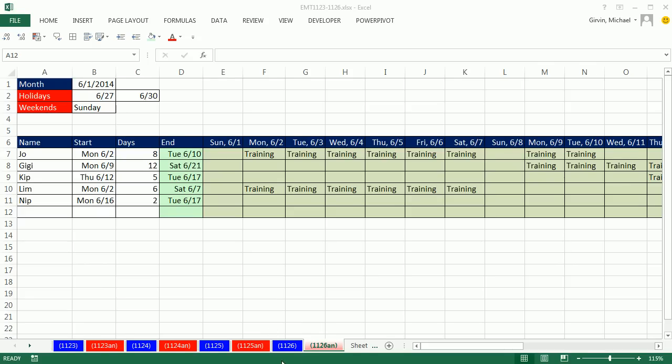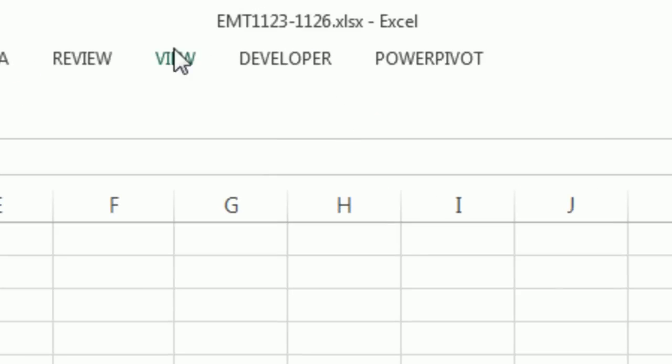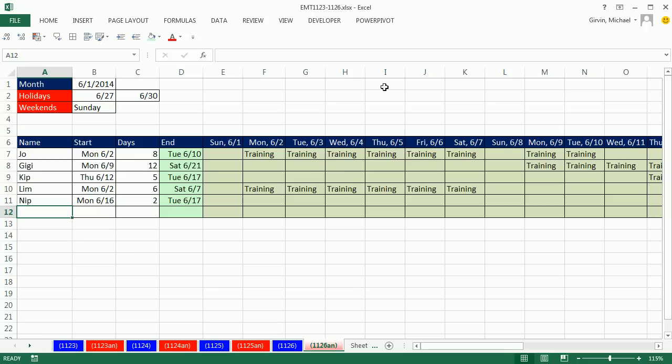Welcome to Excel Magic Trick 1-1-2-6. If you want to download this workbook 1-1-2-3 to 1-1-2-6, click on the link below the video.